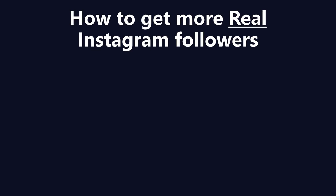So how to get more real Instagram followers who will like your posts, comment on your posts, and actually care about you. If you follow my three steps, you'll be able to get a thousand new followers every month.